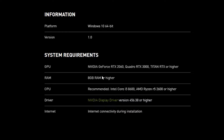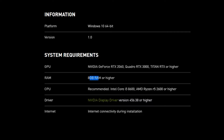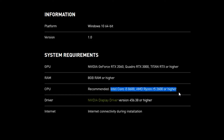A quick disclaimer though — there are some system requirements for this app. For GPUs, you need to have at least an NVIDIA GeForce RTX 2060, a Quadro RTX 3000, or a Titan RTX or higher. You need 8GB of RAM or higher. The recommended CPU is an Intel Core i5-8600 or an AMD Ryzen R5-2600 or higher. And I found it kind of funny — it says you need internet as well. Make sure you have internet.